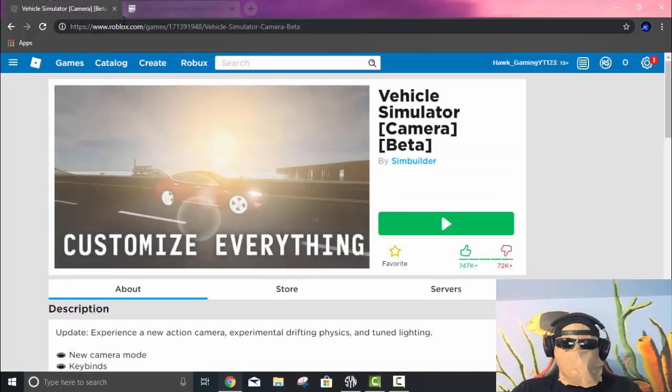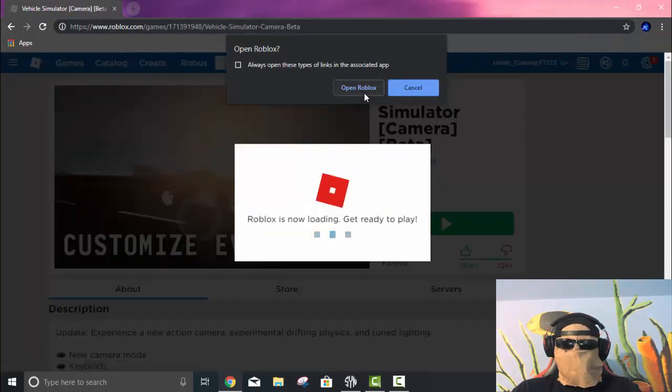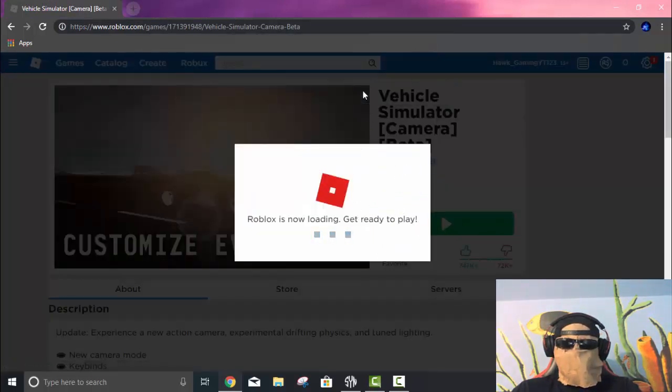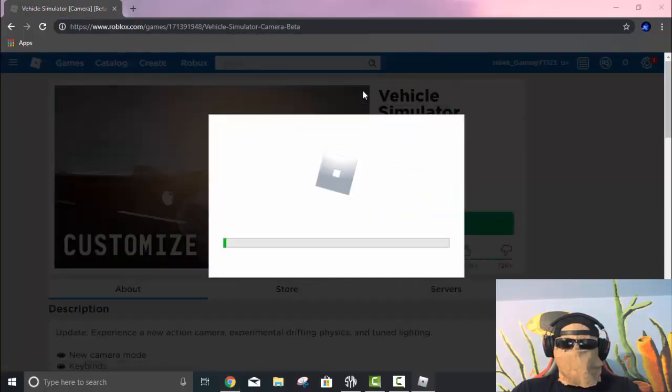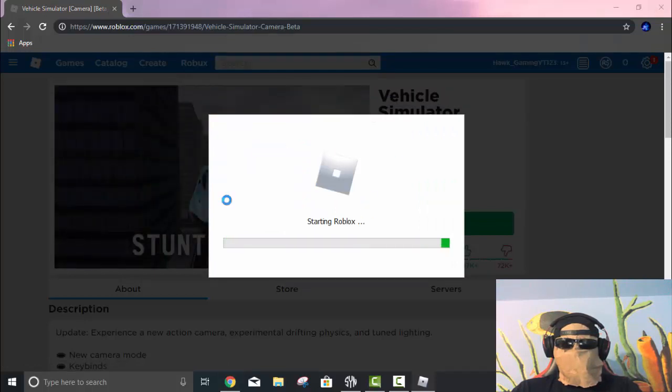And then you want to go back over to your Roblox tab, you can exit out of there, and then you want to load up the Roblox game. So just wait for that to load.